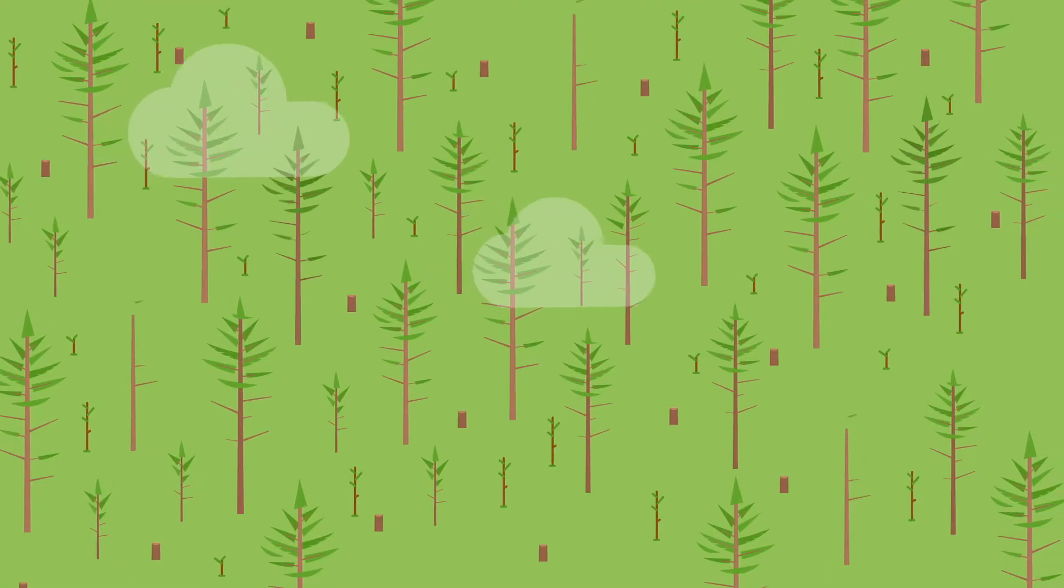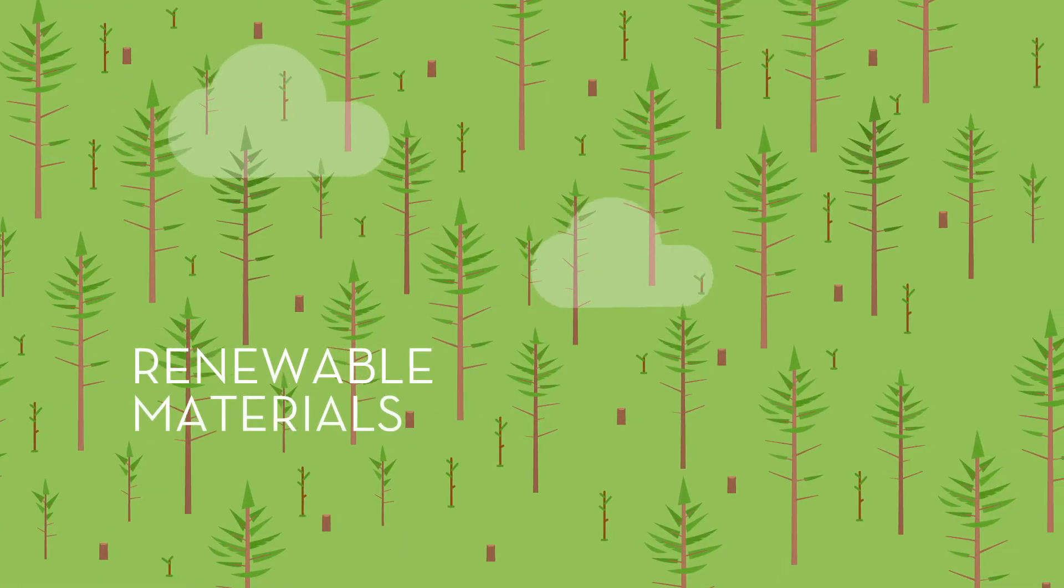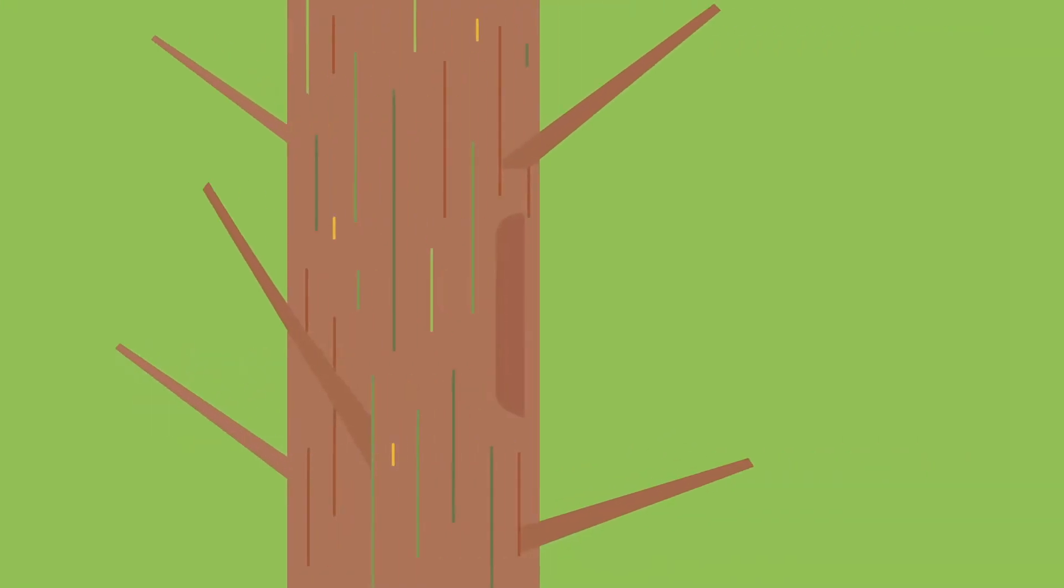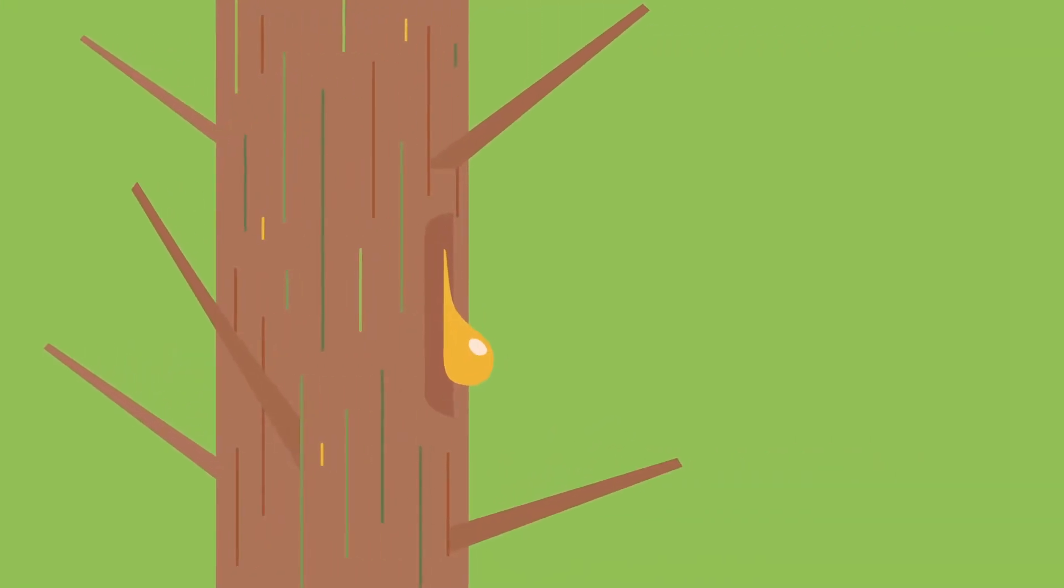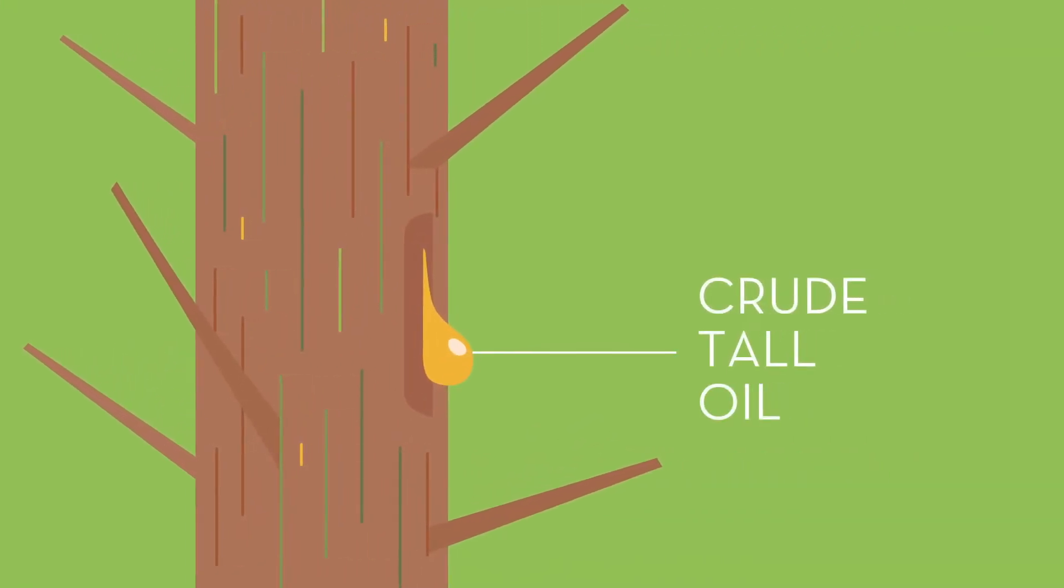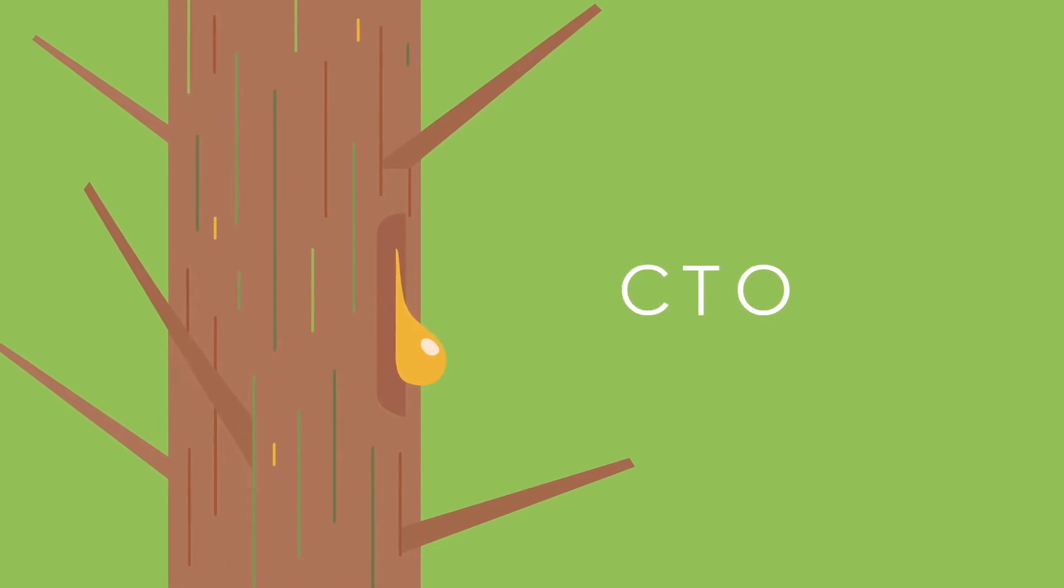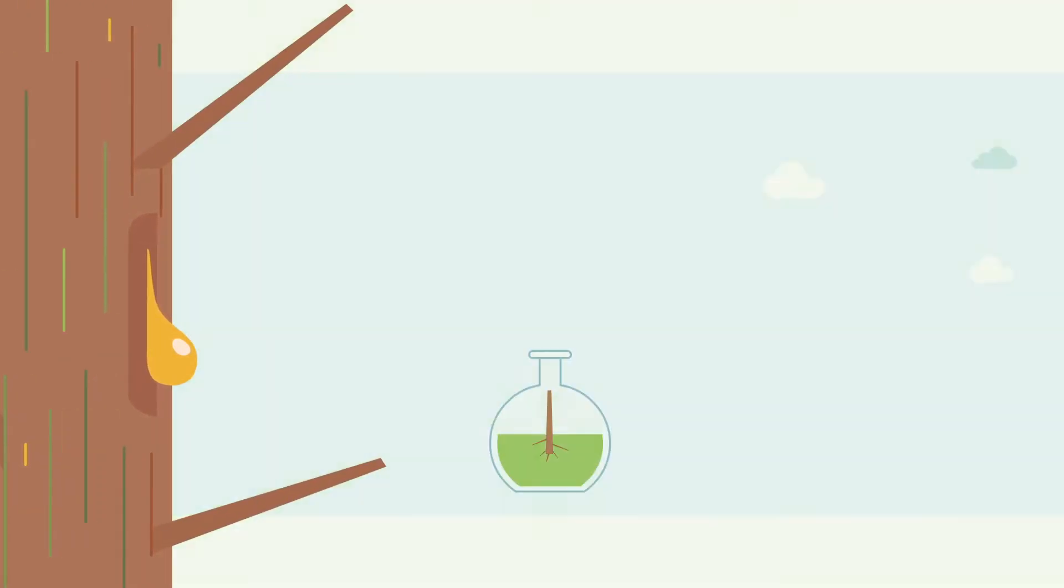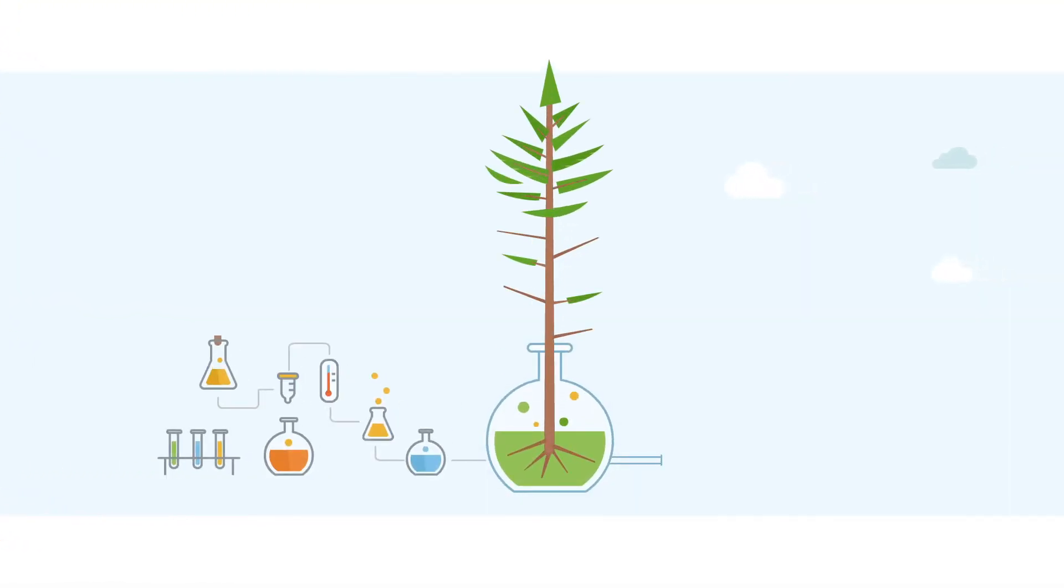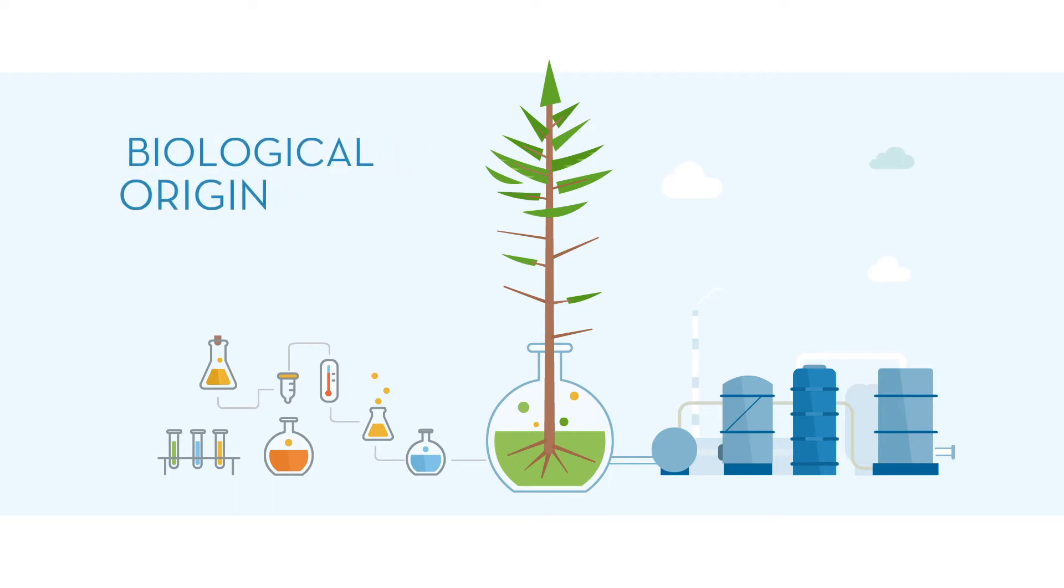Pine tree forests are a source of renewable materials, including a material Kraton uses called crude tall oil, or CTO for short. Kraton is the world's largest producer of pine chemicals. We refine CTO in our refineries worldwide. This biomass is from biological origin.